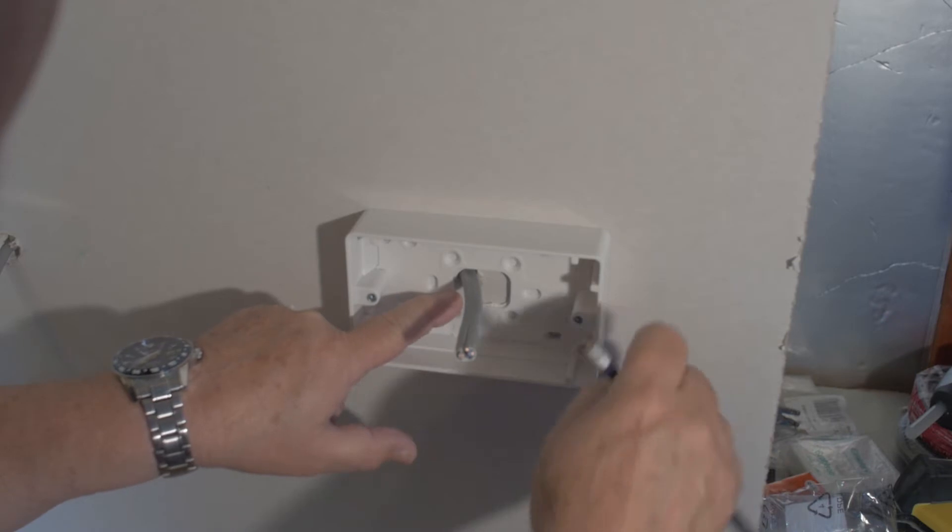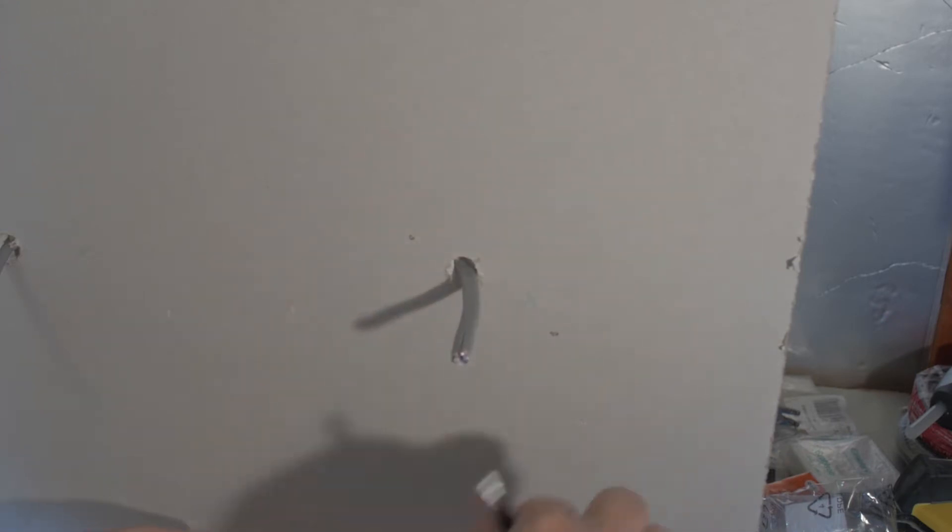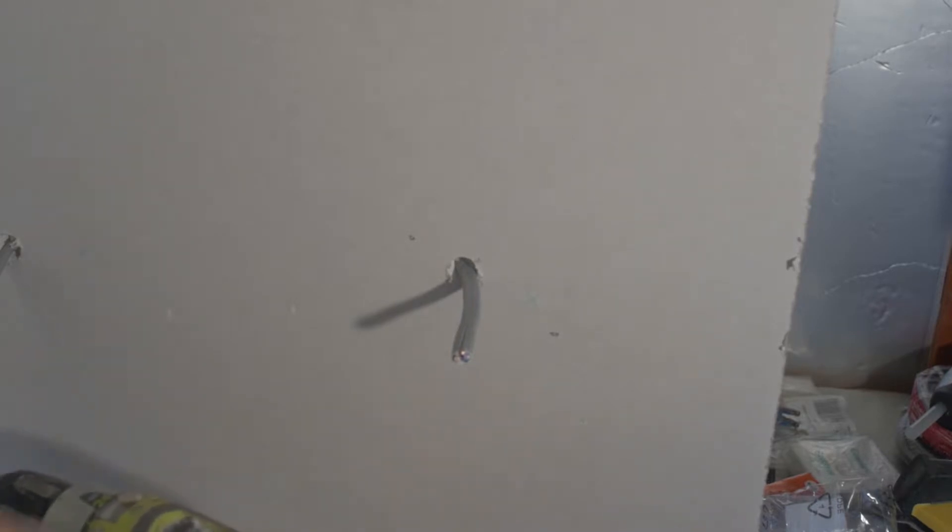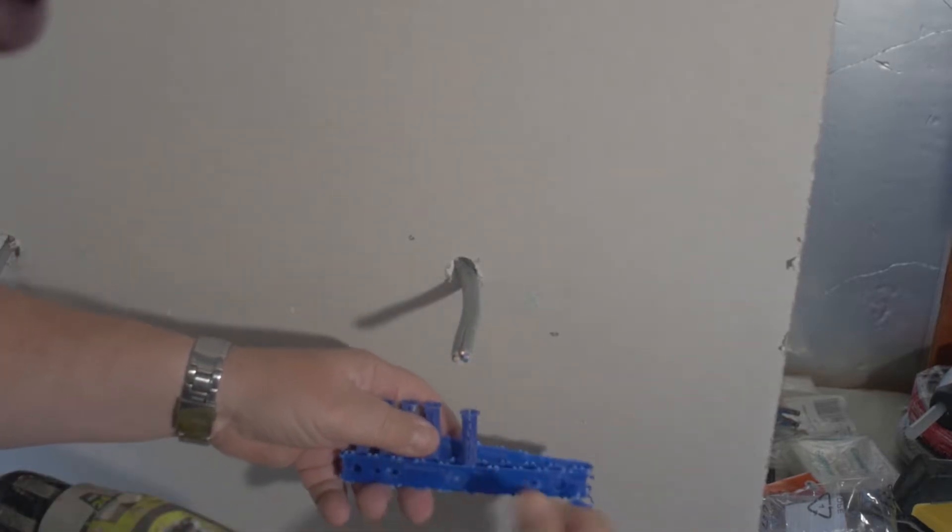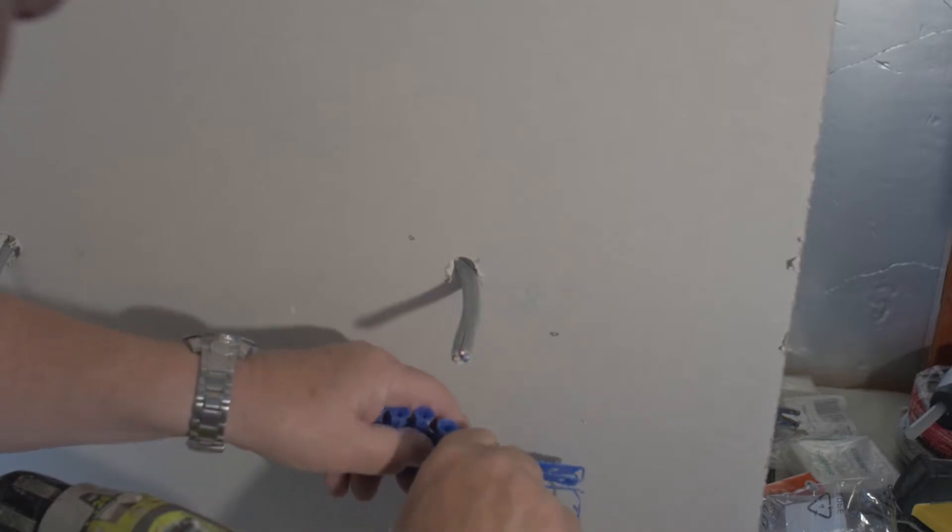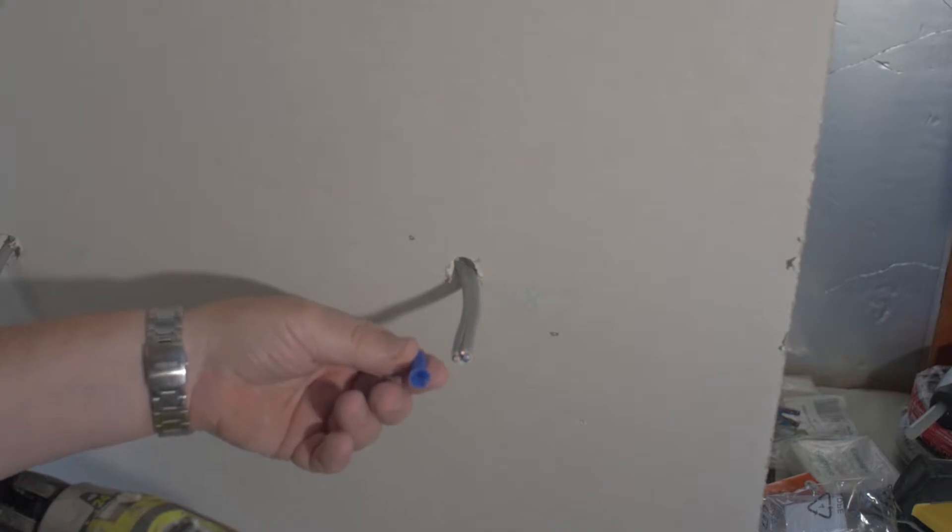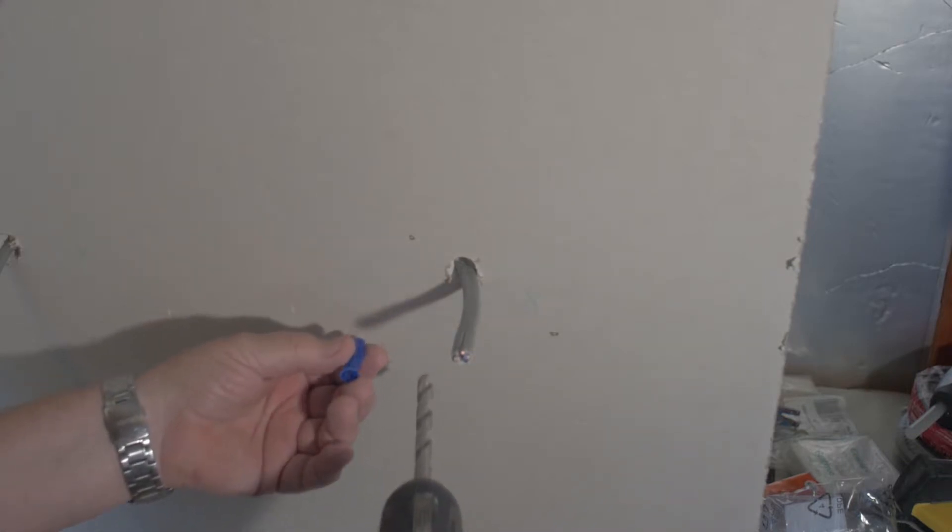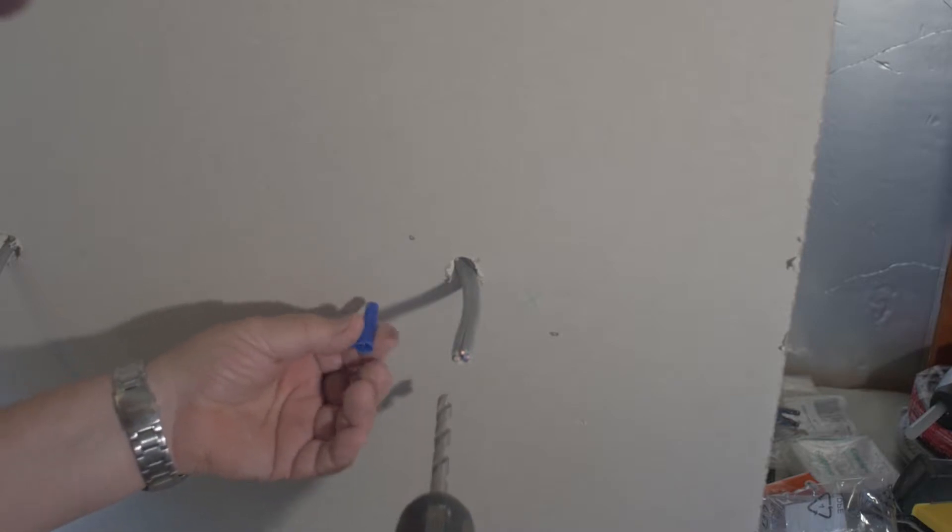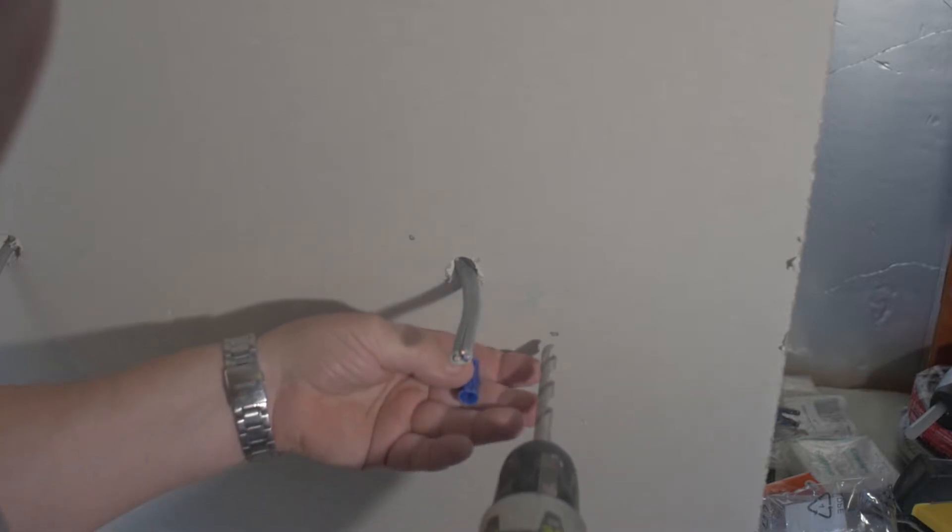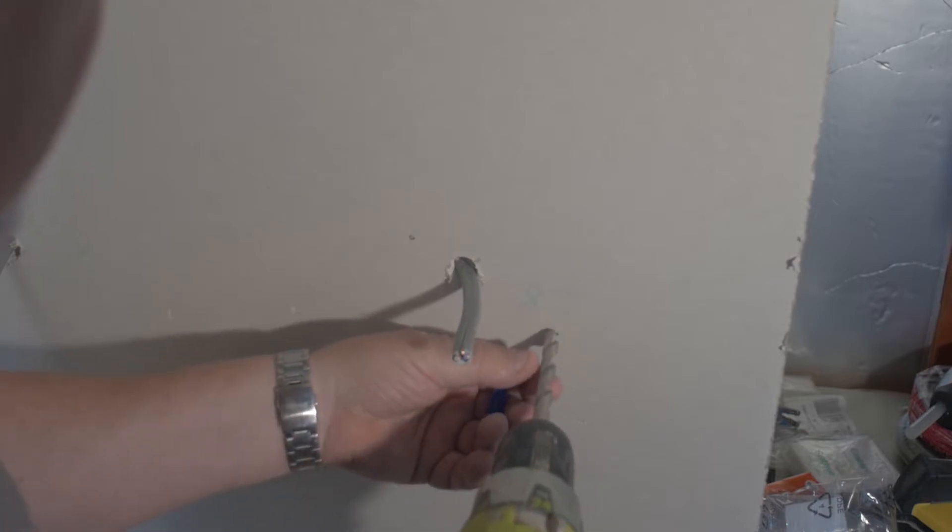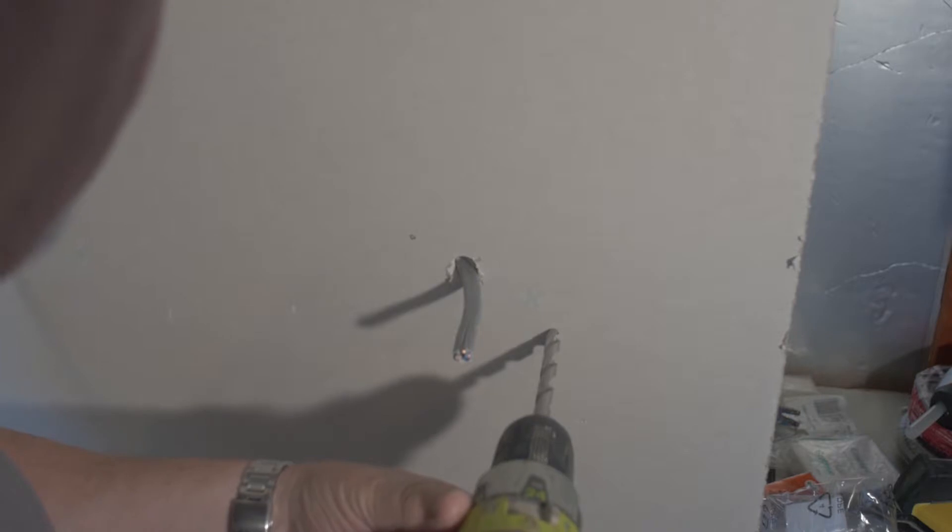Once you've done that, just take the box away. You'll see the holes quite clearly and we need to drill those holes through. Make sure we're going to use plastic plugs to secure the box. Make sure that they are the correct size plugs for the drill bit you're going to use. You don't want the drill bit too big; the plugs will not hold. So just make sure you have the right size drill bit. Then just a nice easy drill, not too much pressure.